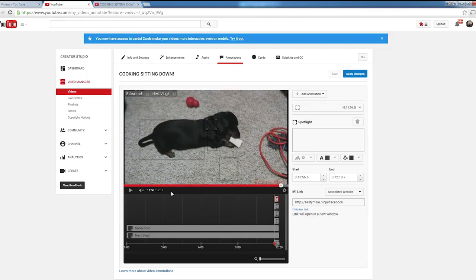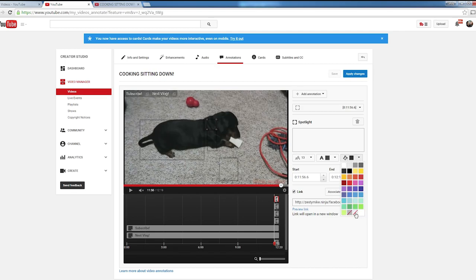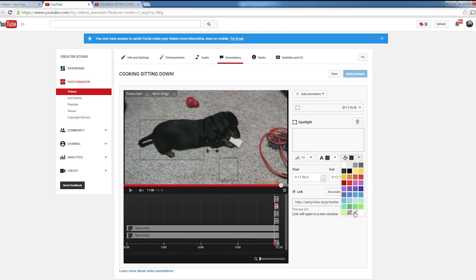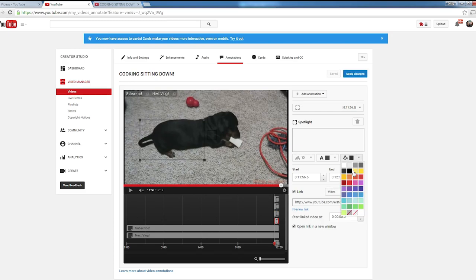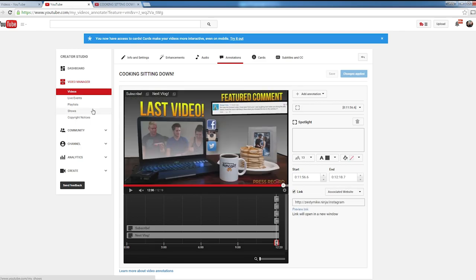Now the only downside to this plugin that I've seen so far, which I'm assuming will be fixed soon, is that on the spotlight feature, they don't transfer the transparency. So if you make your annotation transparent, you have to go in and update it, and actually make them transparent, because they seem to switch to black for whatever reason.